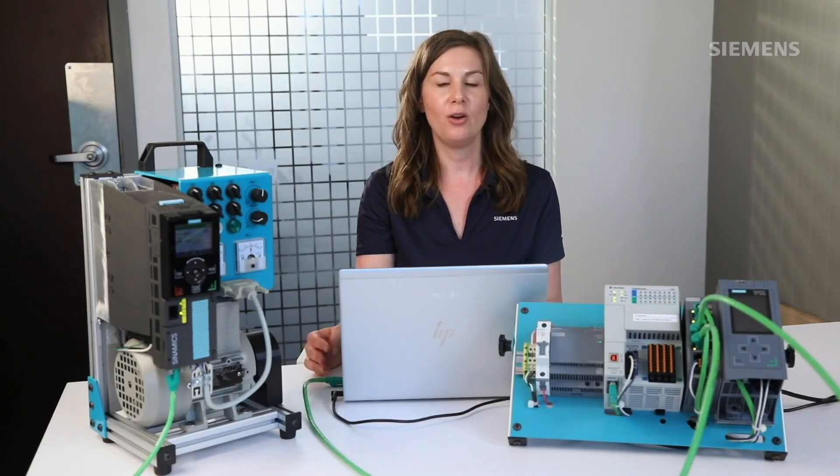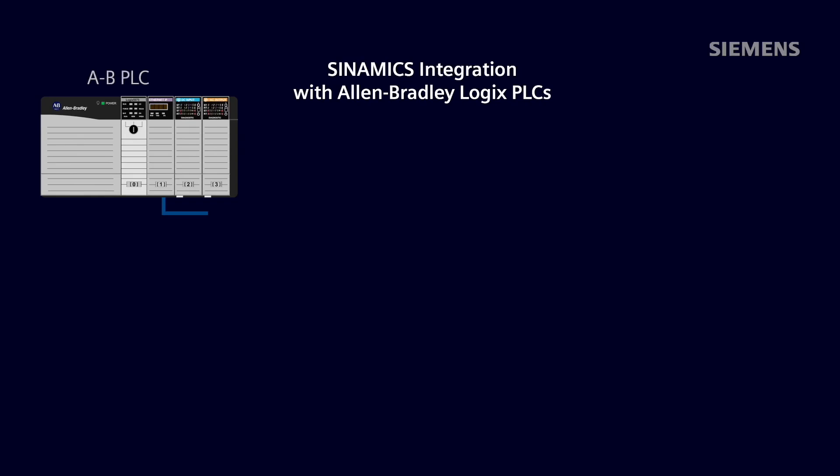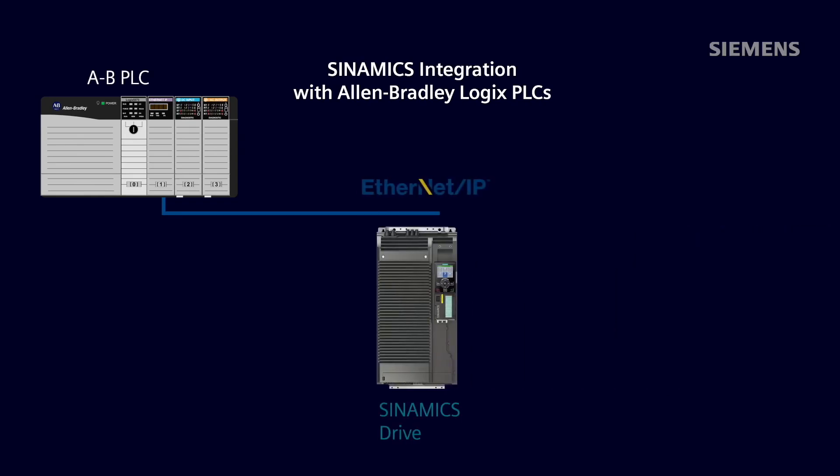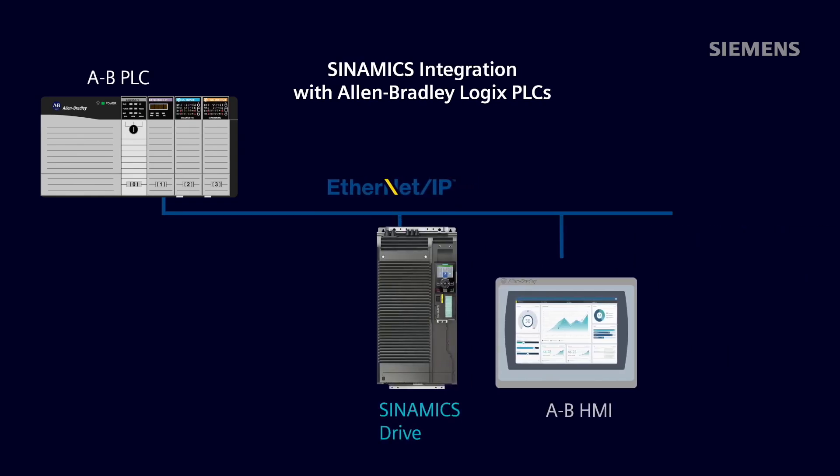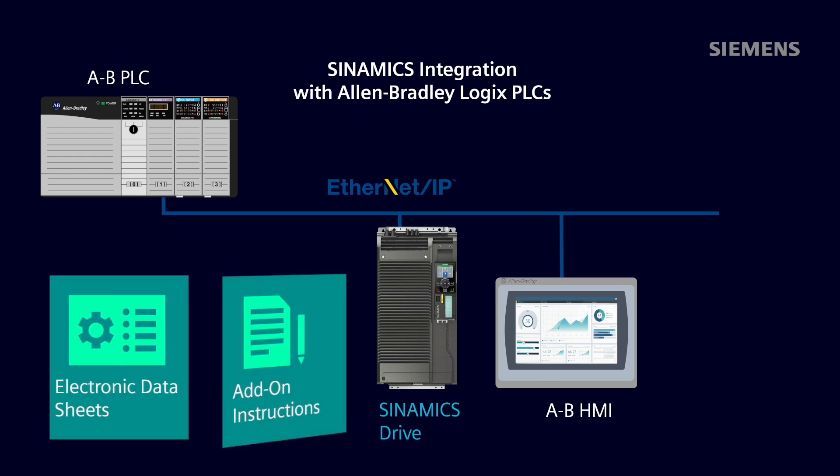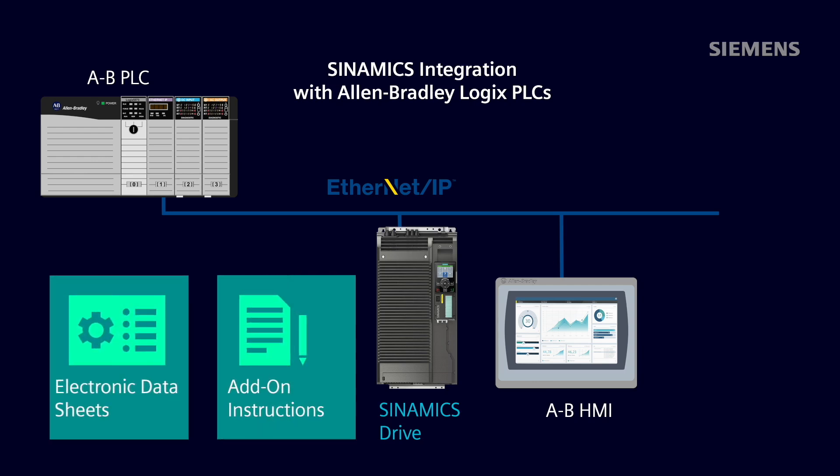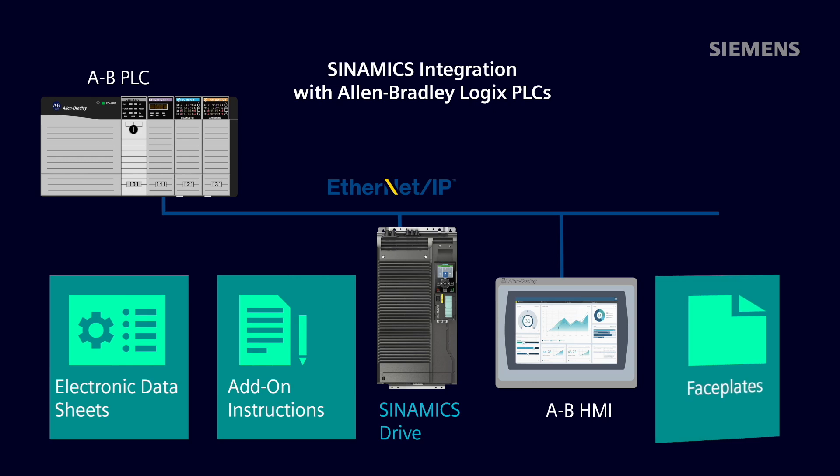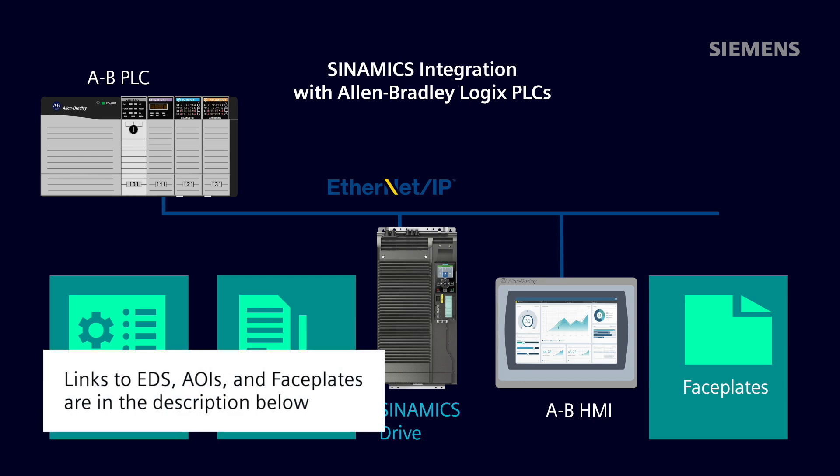In this video, I'm going to demonstrate how to integrate your Siemens Synamics Drive with an Allen Bradley Logix PLC over an Ethernet IP network. Talking with an Allen Bradley PLC on Ethernet IP is a straightforward process. We at Siemens have developed electronic datasheets for our drives, add-on instructions, and PanelView Plus HMI faceplates for your applications. These are all available on our Siemens Online Support website. Links to these are included in the description below this video.